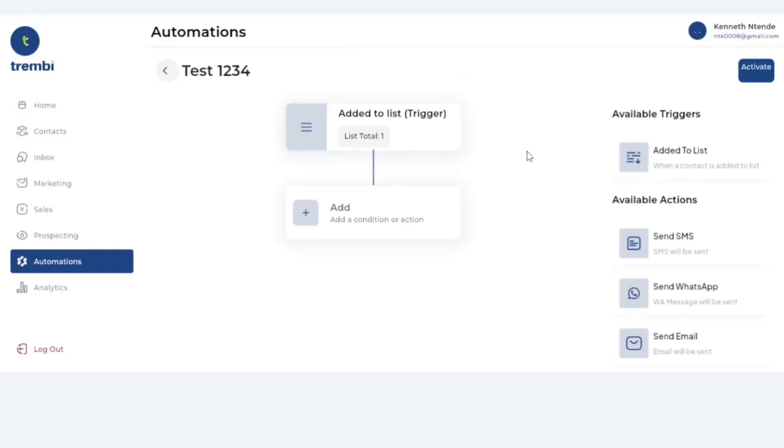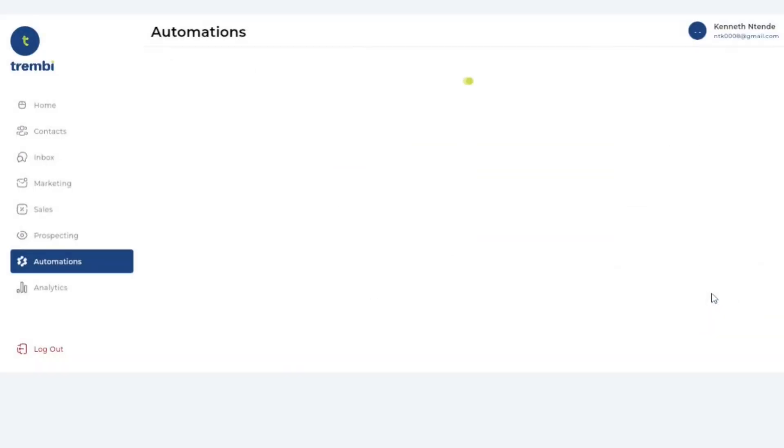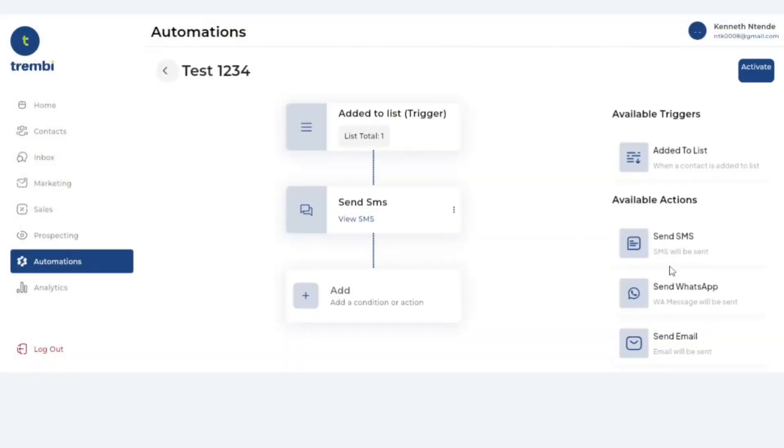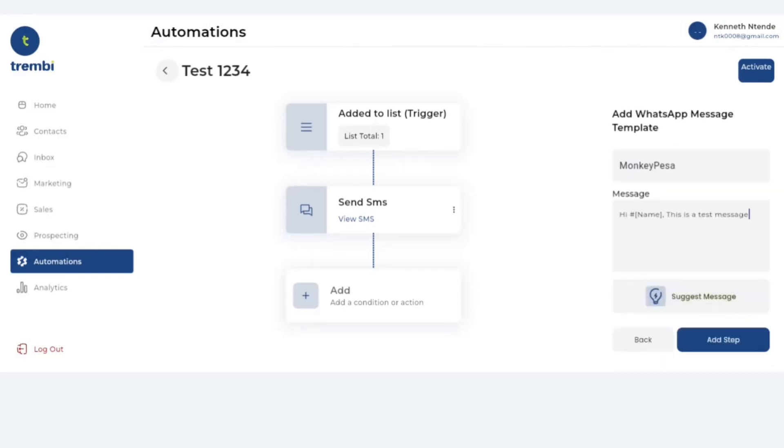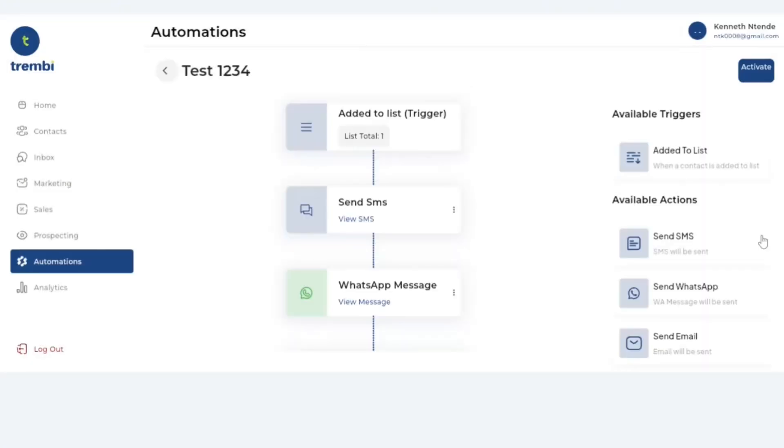Once I select that list, as you can see the next thing is what they call available actions. These available actions are things like I want to send an SMS. I can as well add things like hashtag square brackets name that allows for customization. Then type out whatever message it is. So this is a test message. I could also add WhatsApp. Maybe let me just let the WhatsApp say the same message.